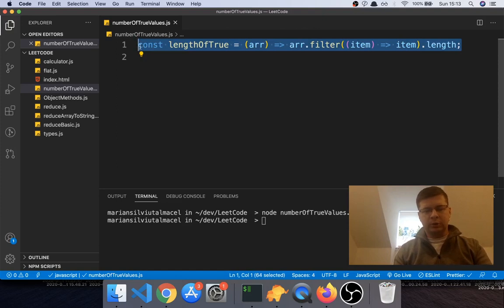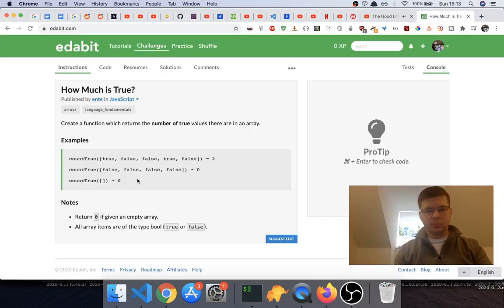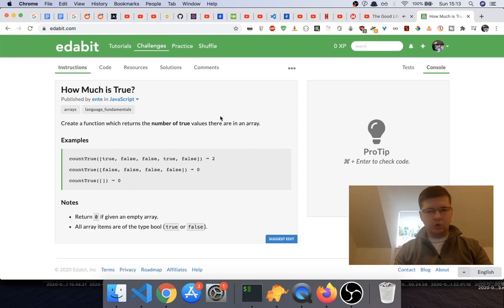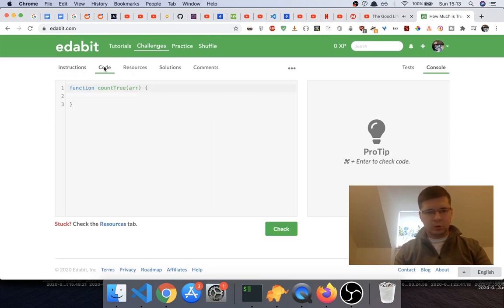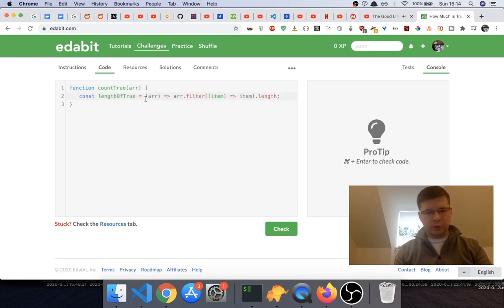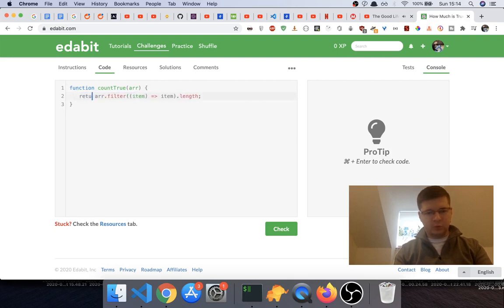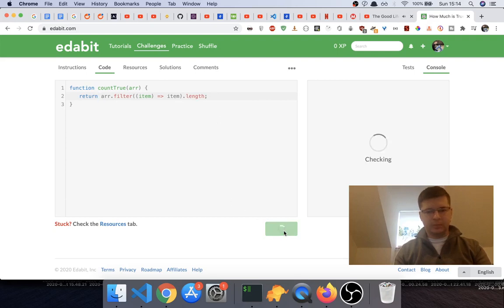copy this. And how do you actually put your code in there? You say something like that. I will put this, and because they put a normal function, you just have to do this instead - return arr.filter of this. Okay, let's check.